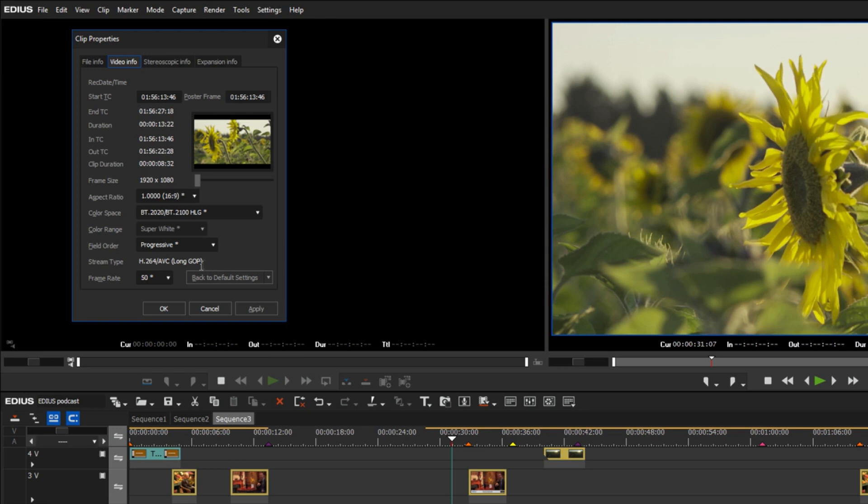The clip properties now provide support for higher frame rates up to 240p. This is very helpful in terms of working with HFR or slow motion footage.